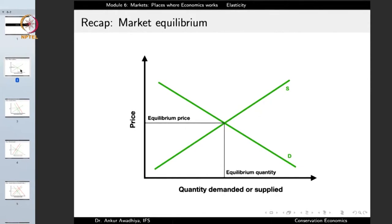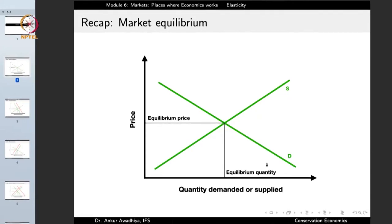We saw that there is a market equilibrium defined by the point where the demand and the supply curves meet each other. The demand curve slopes downwards, which means that if there is an increase in price, the quantity demanded goes down. The supply curve slopes upwards because if there is an increase in price, the quantity supplied increases. When the demand and supply curves intersect, we reach the equilibrium price, at which the quantity demanded equals the quantity supplied — the equilibrium quantity.